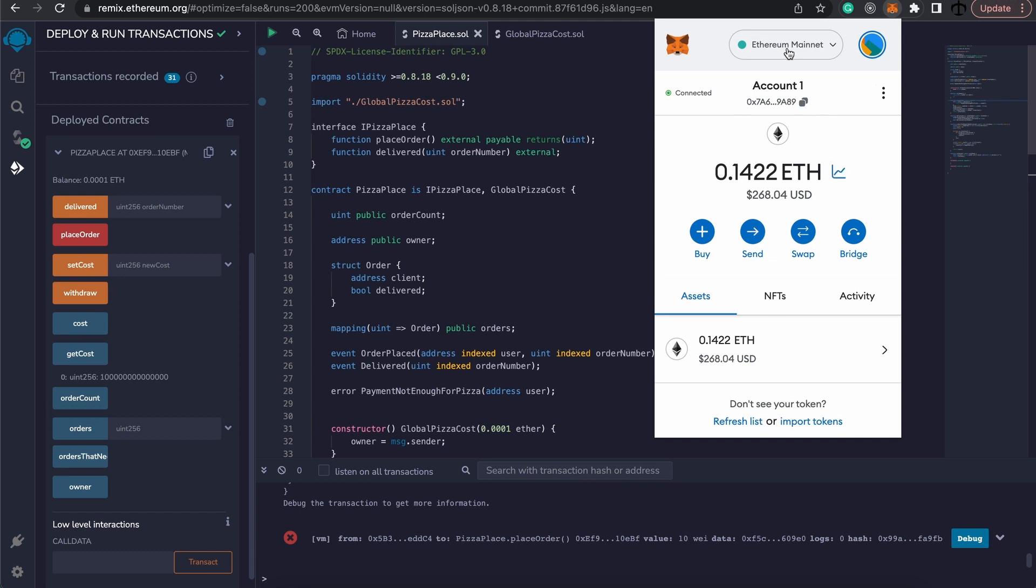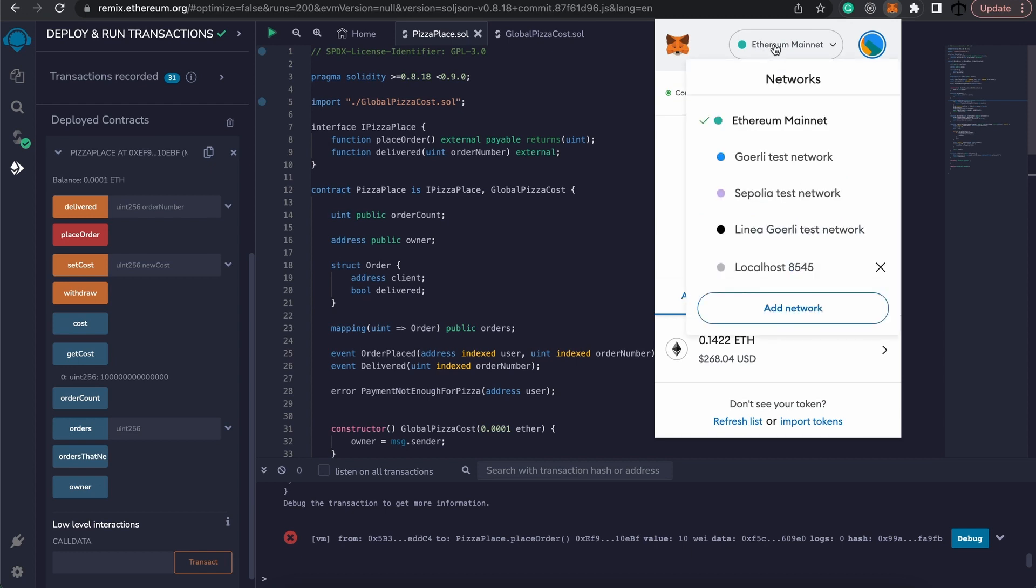And then we do not want to deploy to Ethereum or the actual main network, we want to first deploy this to our test network. Now there are two options here: Gurley test network or Sepolia.